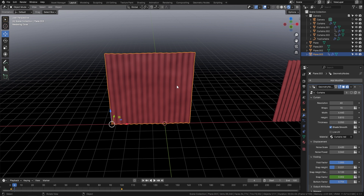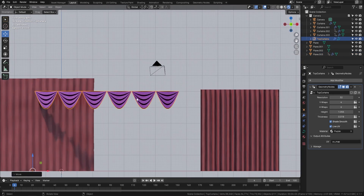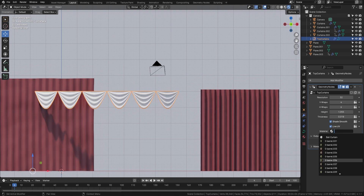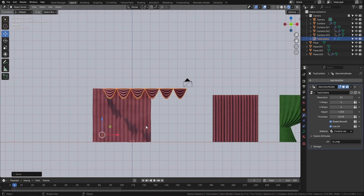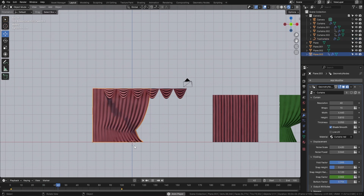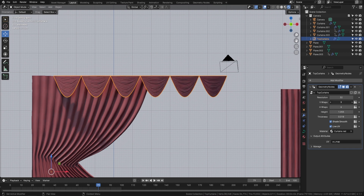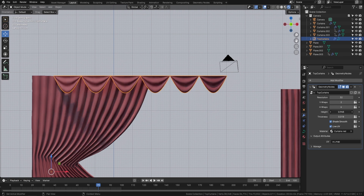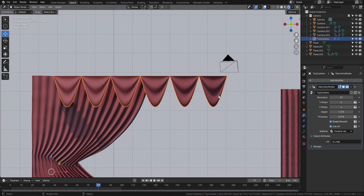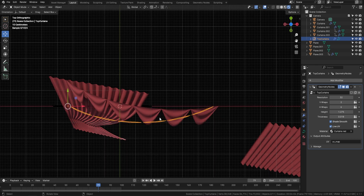We've also included top curtains. Bring them over, change the material to red curtains, and you can see the design is made to go together. On the top curtains we've got resolution, the amount of wraps between them — all the way down to zero — let's put it on two for now. We can change the height, drop them down or make them smaller, and change the thickness and smoothness.